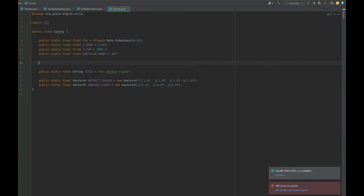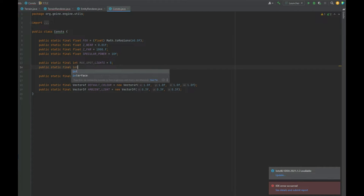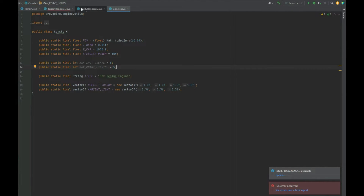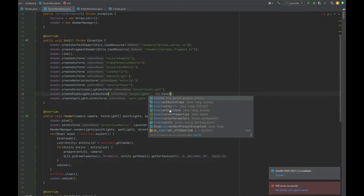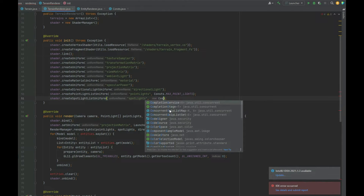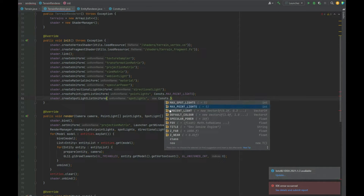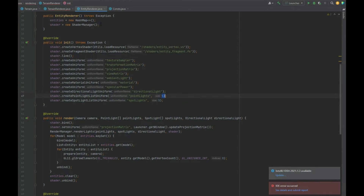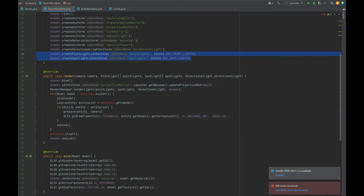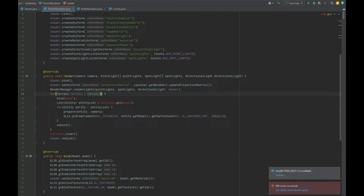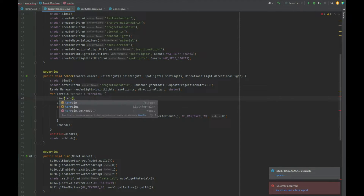In the Constants class, instead of statically setting lights to 5 each time, let's create a new static final int MAX_SPOTLIGHT = 5 and another MAX_POINT_LIGHTS = 5. Then instead of hardcoding 5 we use Constants.MAX_POINT_LIGHTS and Constants.MAX_SPOT_LIGHTS. We copy those two lines into the EntityRenderer as well for consistency. In the TerrainRenderer's render method, we do a for loop: for (Terrain terrain : terrains) and pass terrain's model into the bind call.